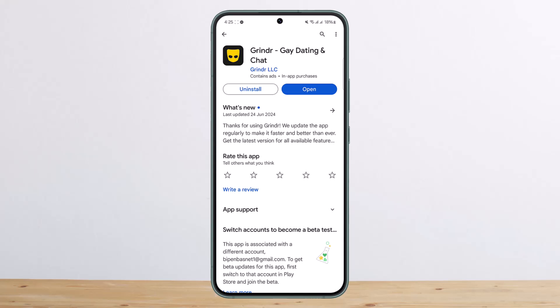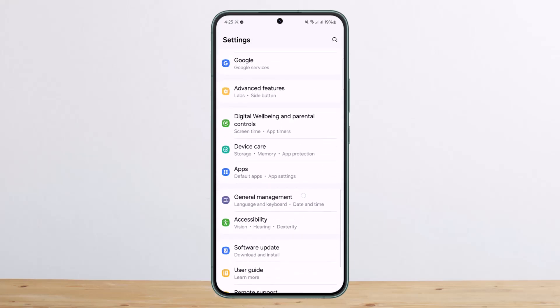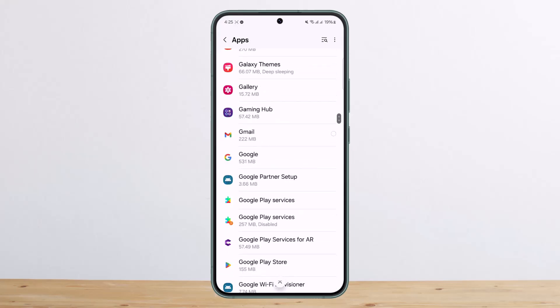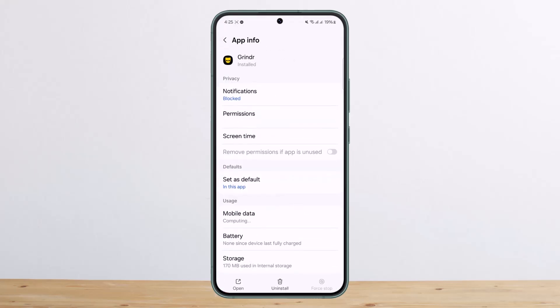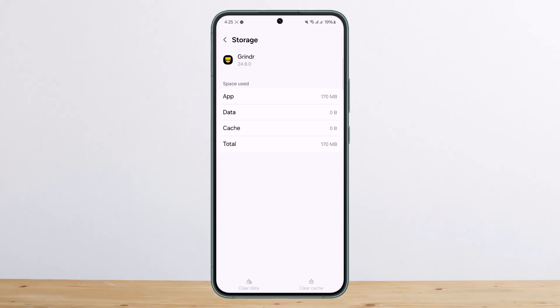Another way to fix any glitches or bugs within the app is to head over to your phone settings. Under Settings, scroll down and go into Apps. Look for Grindr — you can scroll down or search it from the search bar. Then head into Storage, where you'll find the options to clear data and clear cache at the bottom of the screen. Tap on it and clear it, then open Grindr and go through the registration process.